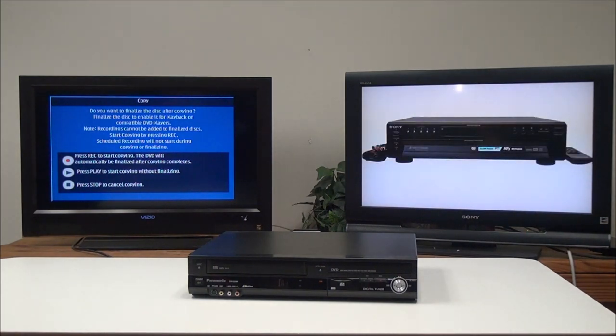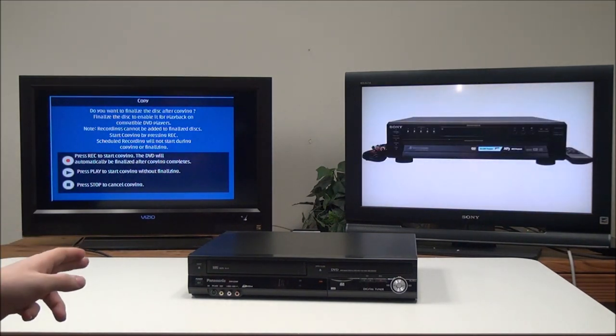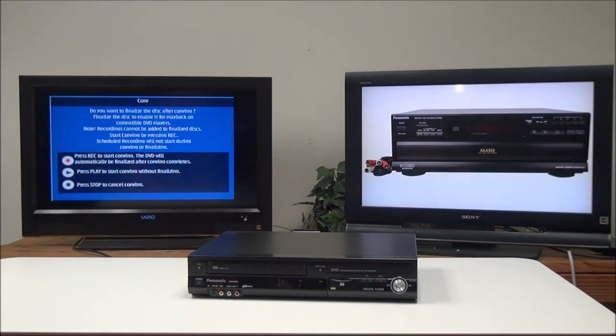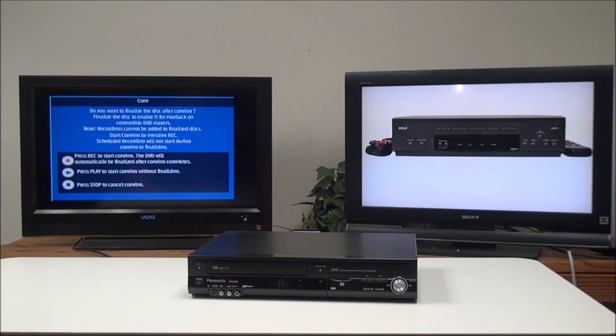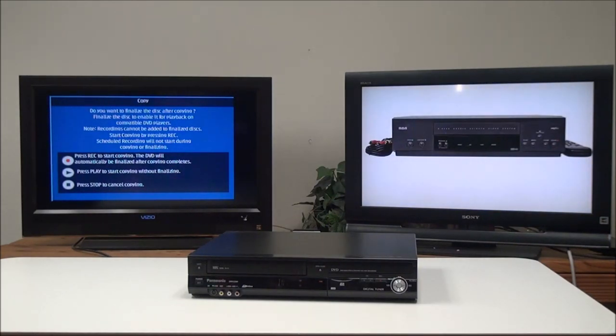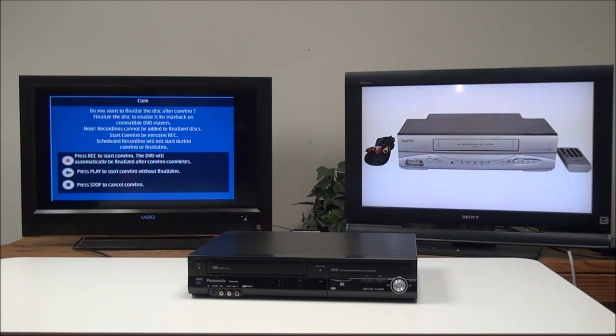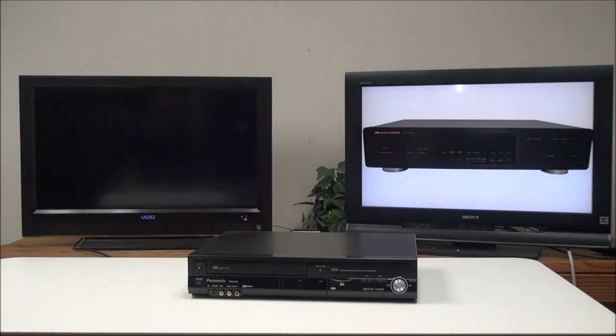XP will improve the quality, but it won't work if you're recording from VHS, so I wouldn't recommend doing that. You could also lower the quality and fit up to eight hours on the disk if you wanted. We're just going to push play and start copying without finalizing.